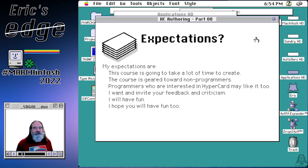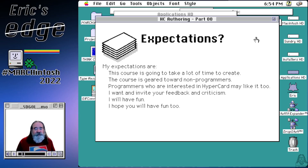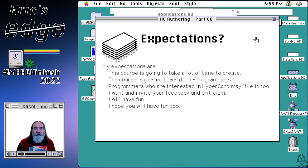Getting back to the course, what are my expectations? It's going to take a long time to create, but I really love HyperCard programming so that's going to be fun. The course is geared towards non-programmers. A lot of people learned how to program on a Macintosh by getting started with HyperCard. So if you were one of those people that played around with HyperCard when you were a kid and kind of miss it, this course is for you. Programmers could be interested too. I really want to invite you to give me your feedback and criticism, and I hope you'll have fun with it.